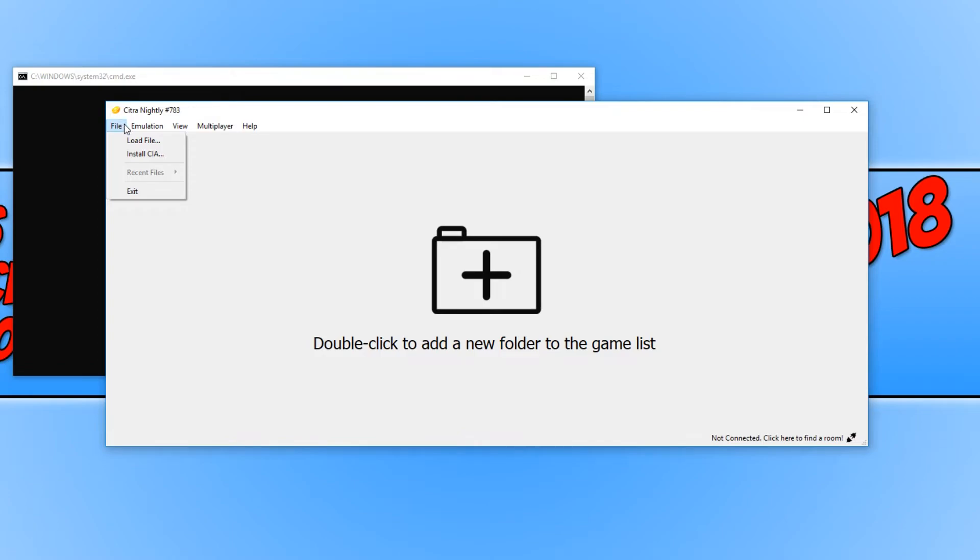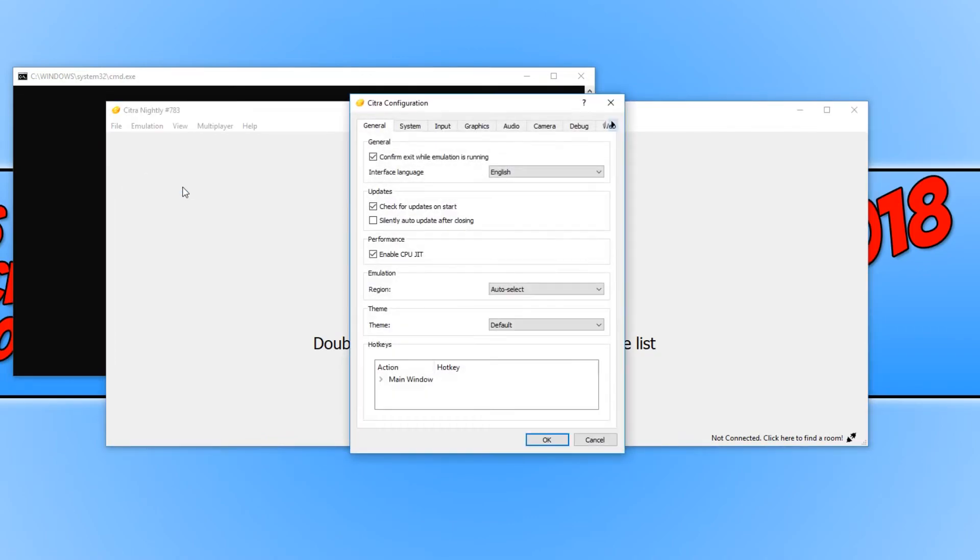If we go across, we have emulation, where we can start, pause, or stop. And we also have configure, which has lots of settings which we can adjust to make the emulator run the best on our PC.